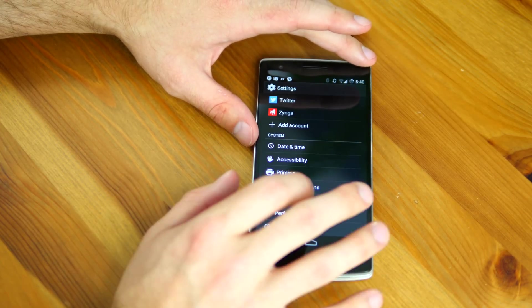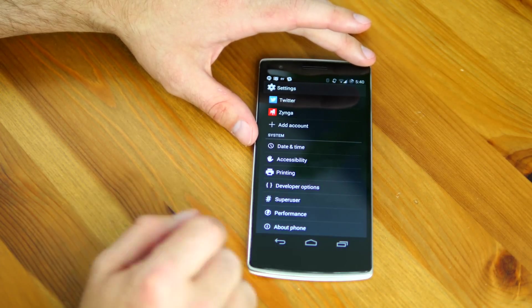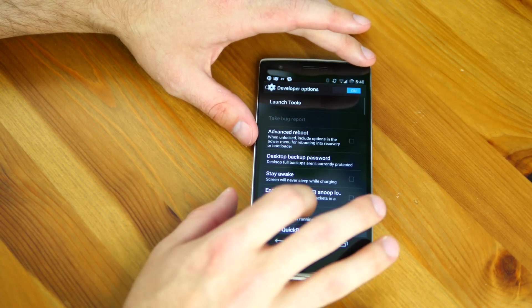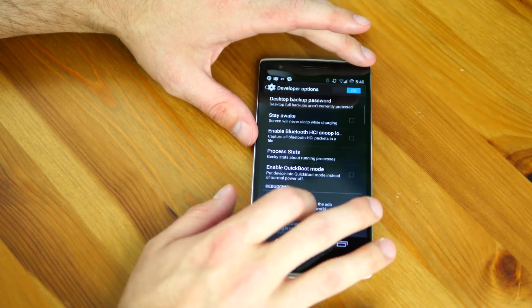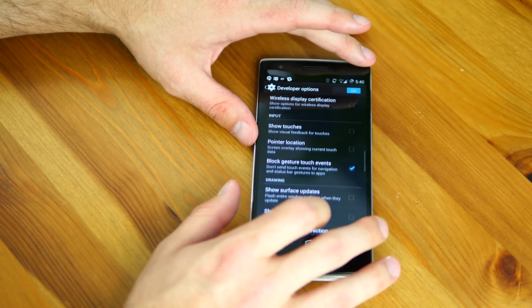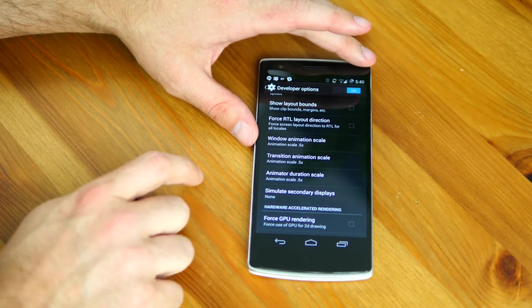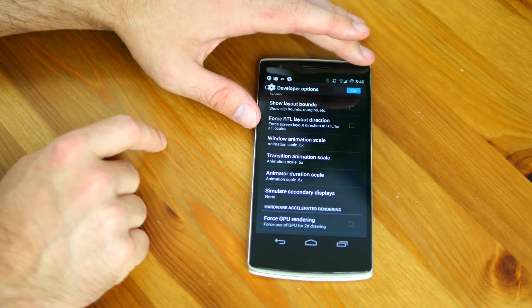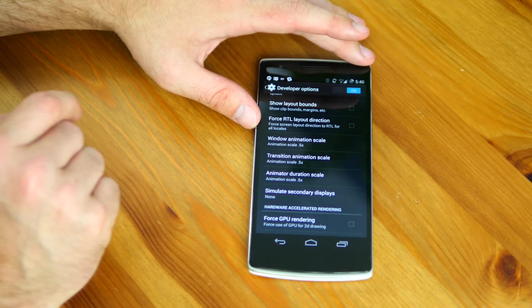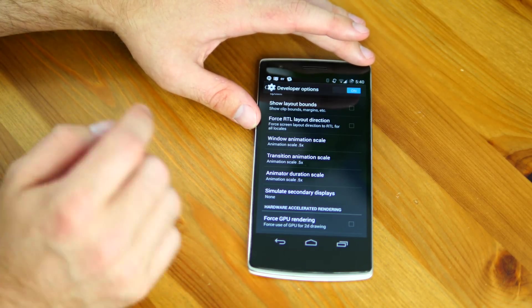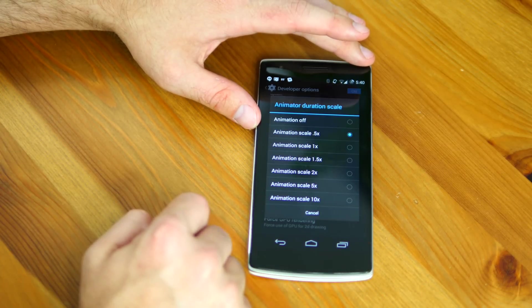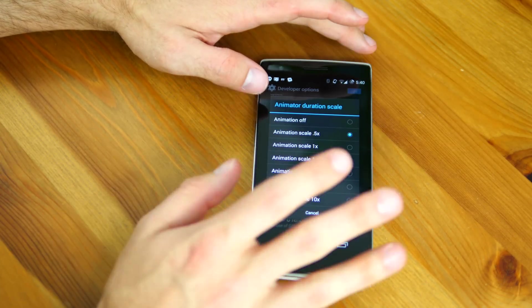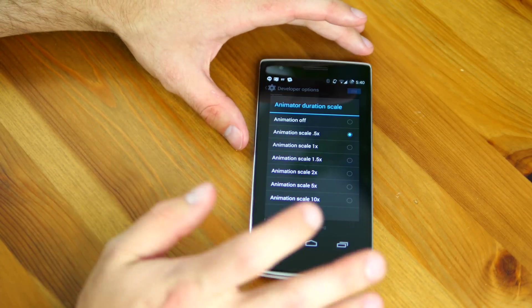Go back to your menu, go down to developer options, click on that, scroll down to transition times. You can see I've already done it, but your window animation scale, transition animation scale, and animator duration scale you want to set to 0.5. If you really want to be risky you can turn them off altogether, but I'm going to stick with 0.5.